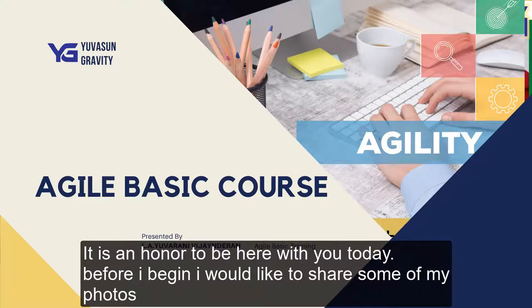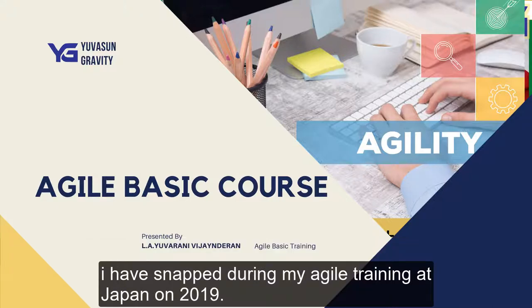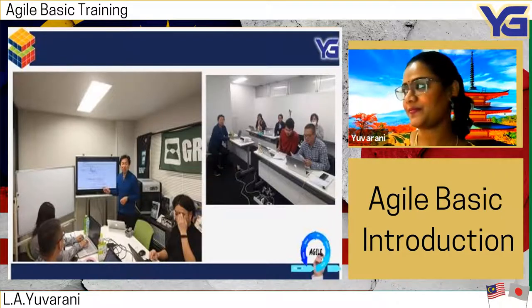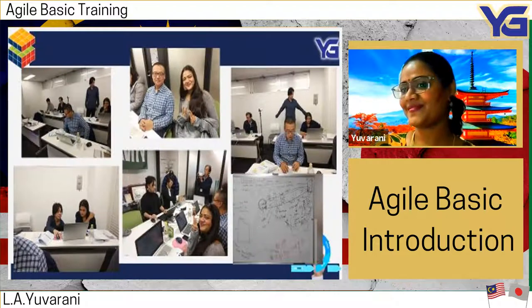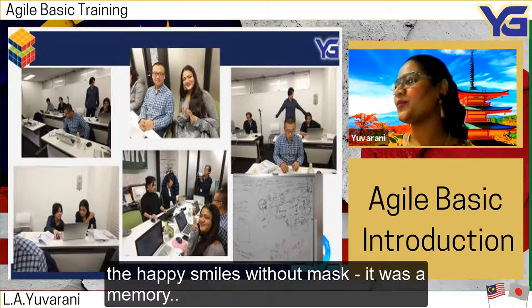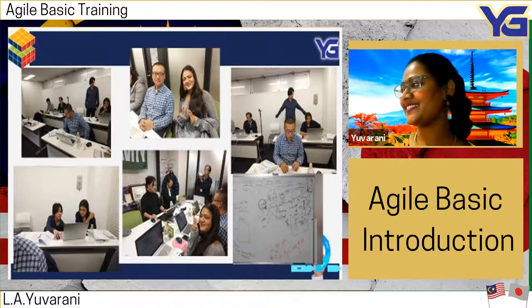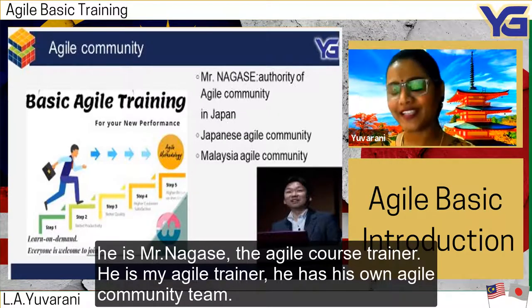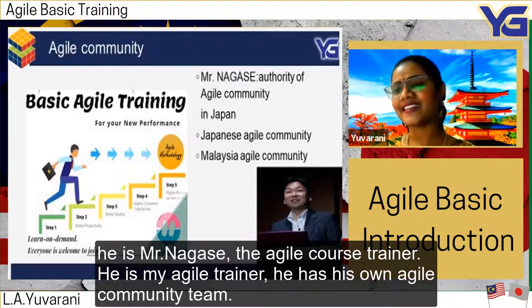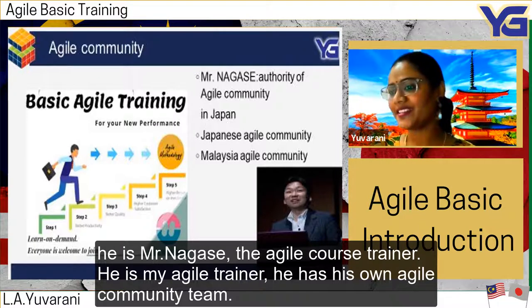It's really an honor to be here with you today. Before I begin, I would like to share some of my photos that I snapped during my agile training in Japan in 2019. The happy smiles without masks were a memory from before.